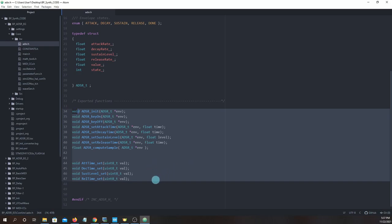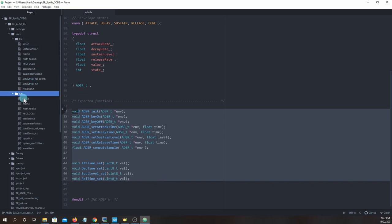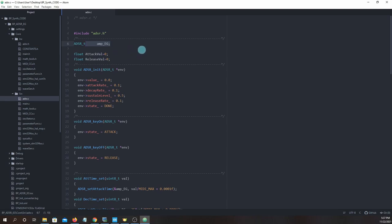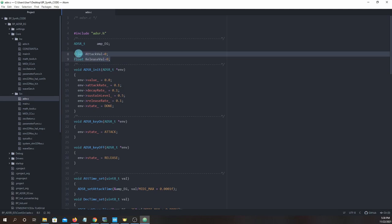Now let's head over to source ADSR.C. We see we created an ADSR struct variable called AmpEG, which will be our amplitude envelope generator struct. Later when we get into other envelope generators they will have their own variable names, just like we did with the oscillators. Below that we have a couple of variables we will discuss near the end of this lesson: AttackVal and ReleaseVal.